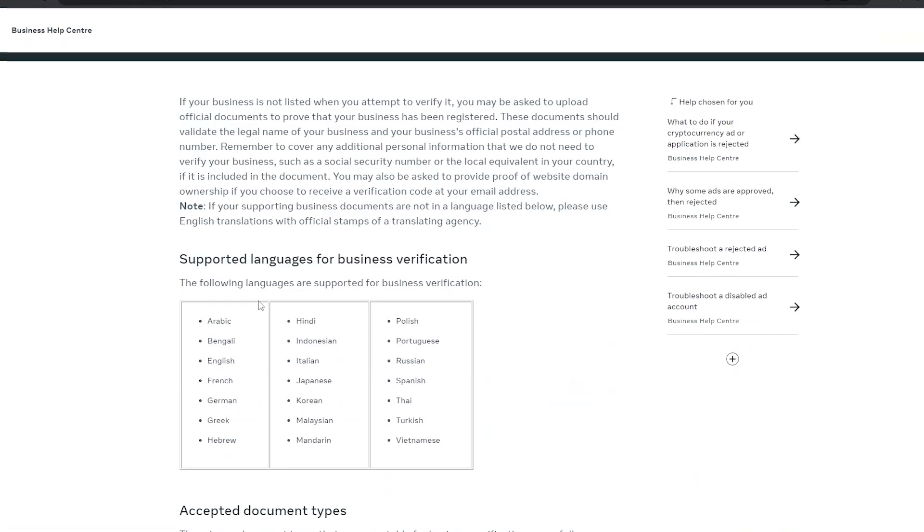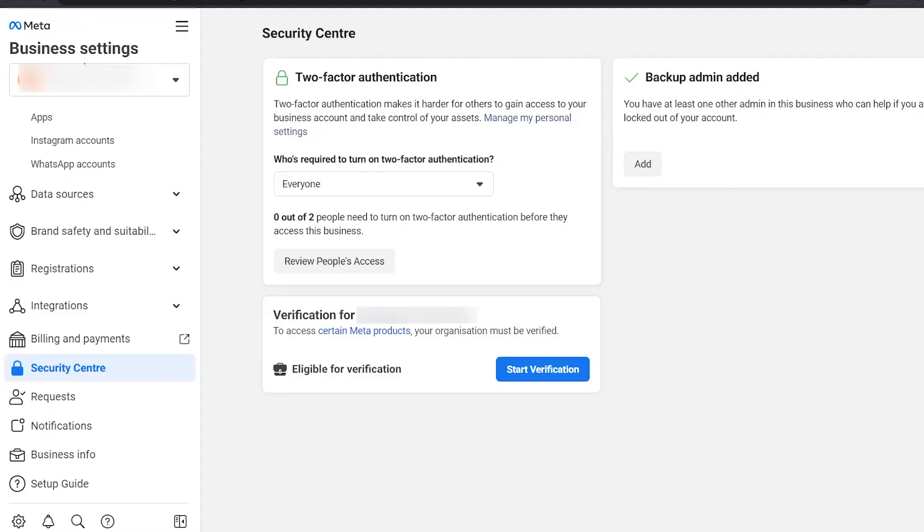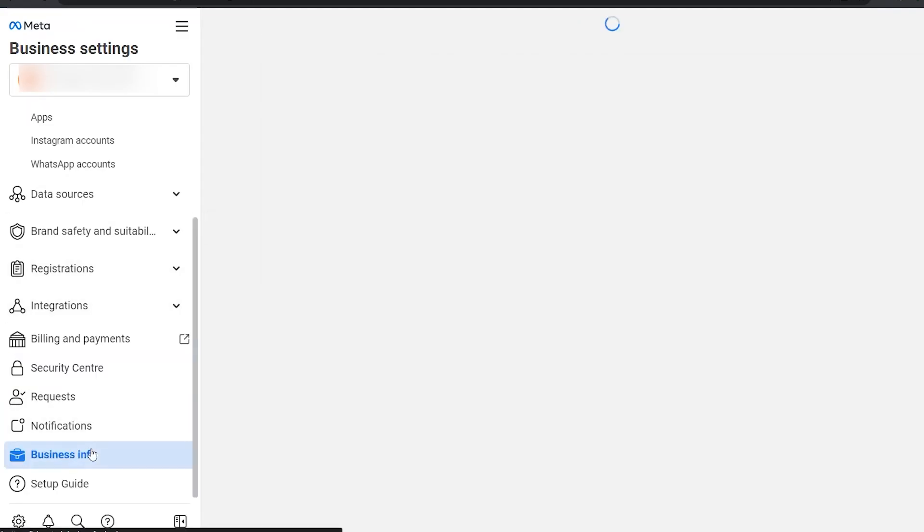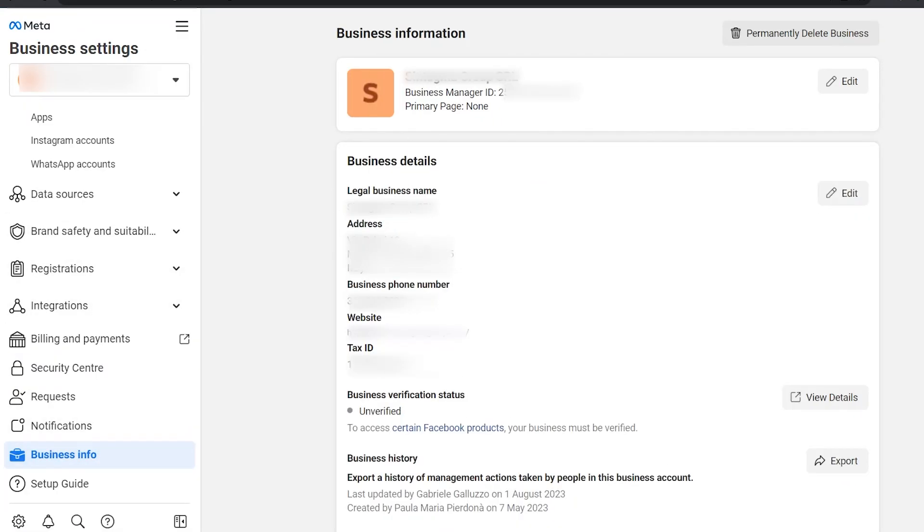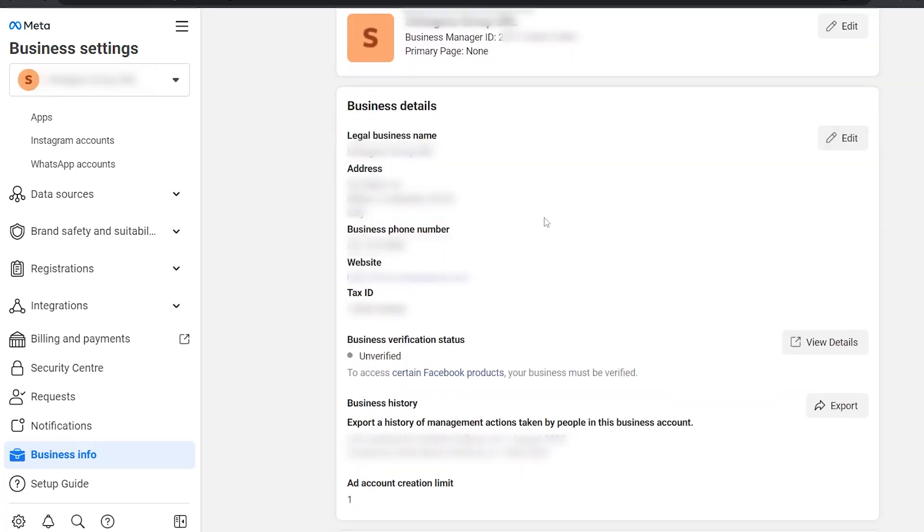Once you have all the documents prepared, you're going to go to business settings, business info. Put all your business info. In this case, this is a client's account I'm setting up.